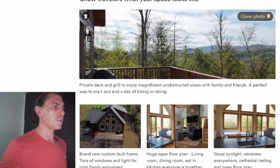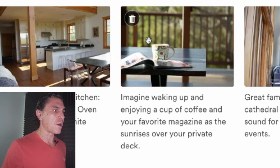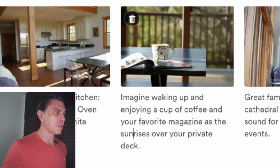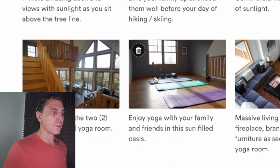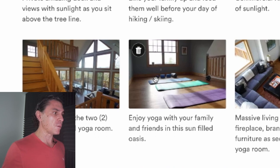Another caption I want to point out is for the artistic shot of just the coffee mug. What I've written is: 'Imagine waking up and enjoying a cup of coffee with your favorite magazine as the sun rises over your private deck.' You're going on vacation, you're going away for the weekend — paint the picture. For the yoga photo I wrote: 'Enjoy yoga with your family and friends in this sun-filled oasis.' It just seems really inviting.